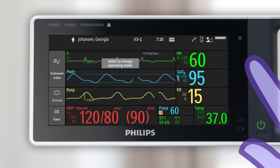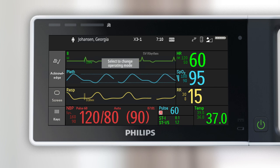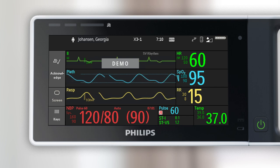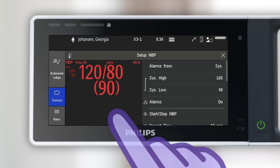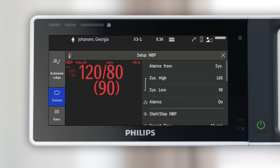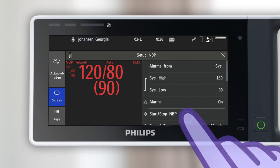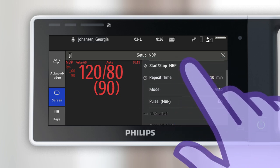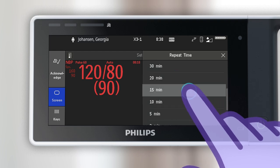Measurement settings can also be adjusted from the main display. To open the menu for a specific measurement, touch the waveform or numeric. The setup menu for the measurement opens with a list of settings for that measurement on the right. Use your finger to scroll through the menu and touch a specific setting to view additional options.